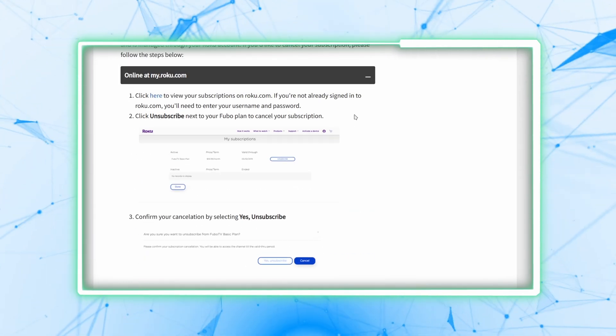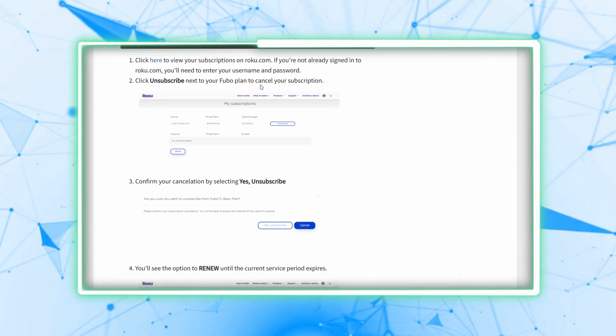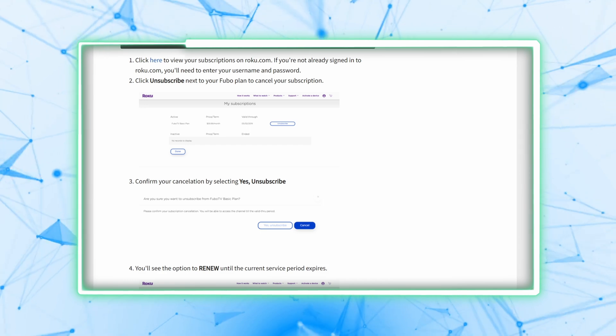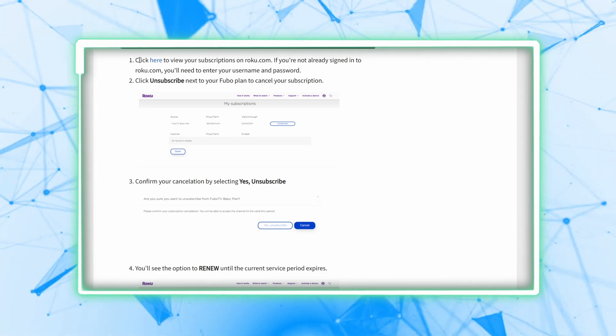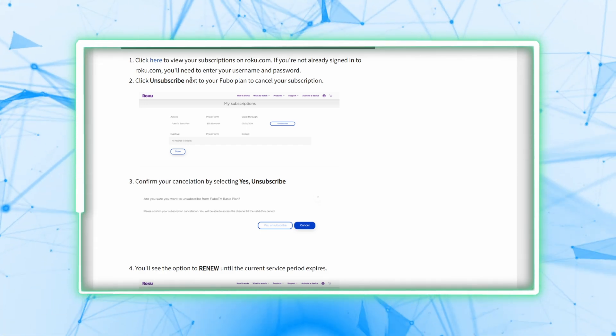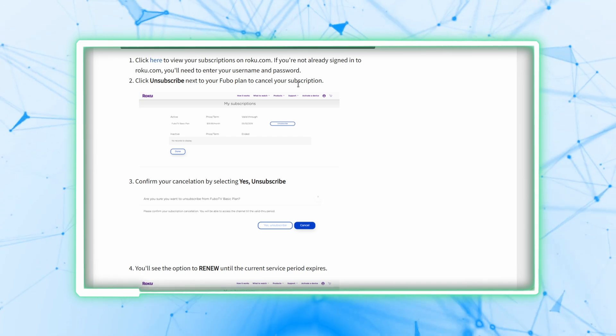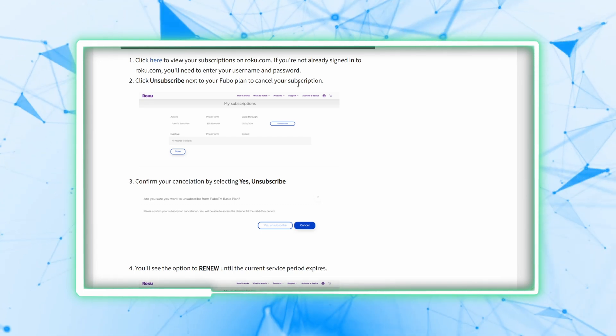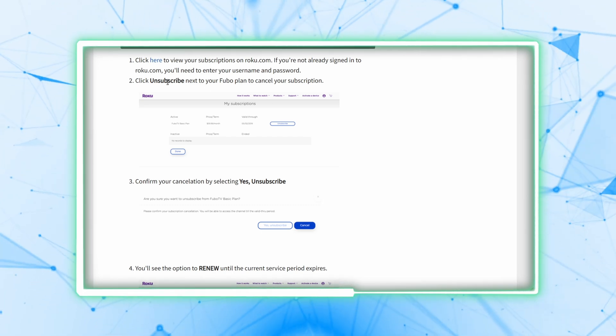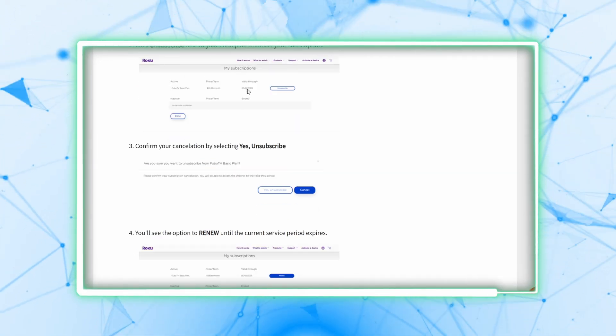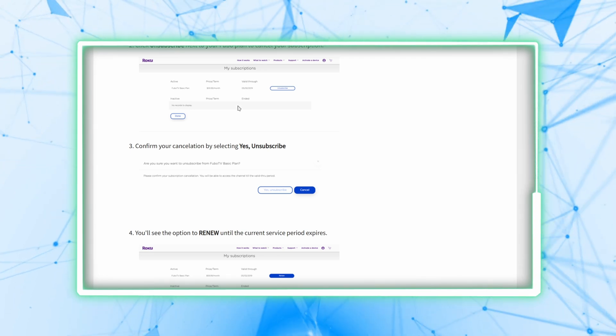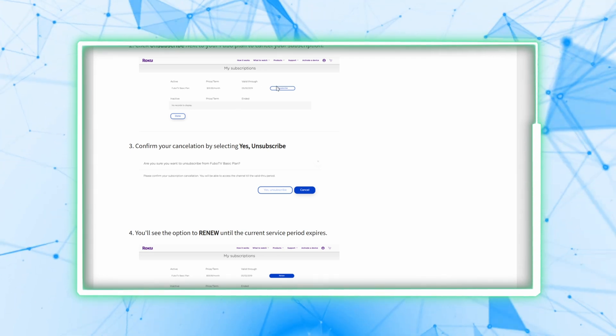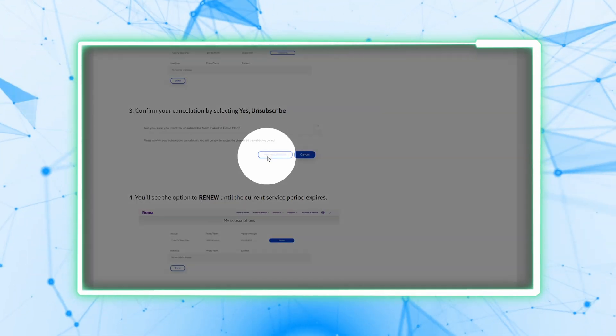If you want to cancel through a web browser, go to my.roku.com. If you're not already signed in, enter your username and password. Find your Fubo plan and click unsubscribe. Select yes, unsubscribe to confirm the cancellation.